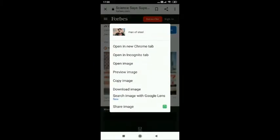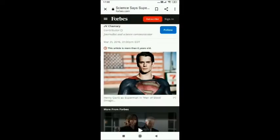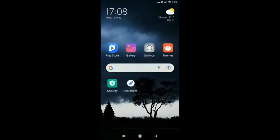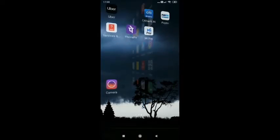In that, please select copy image option. Then go back and open WhatsApp.